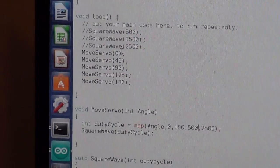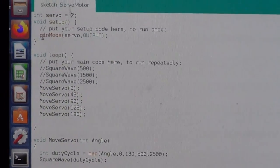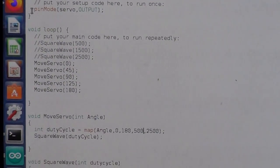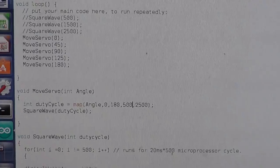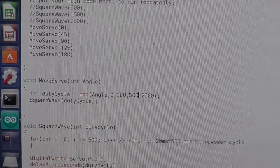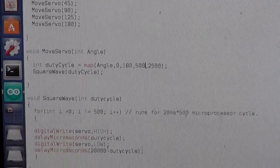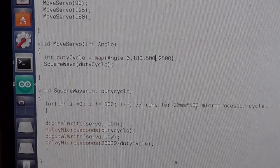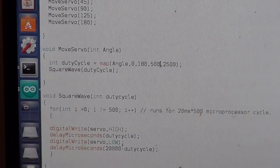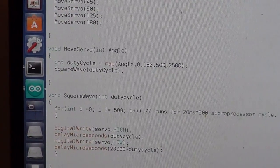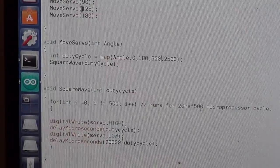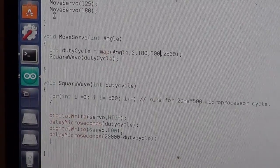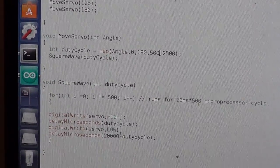And basically in the setup I just make that servo pin to output, and then in the loop is what actually continuously keeps running. So it will run this code and then once it finishes running it, it goes back and runs it again.